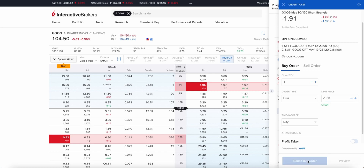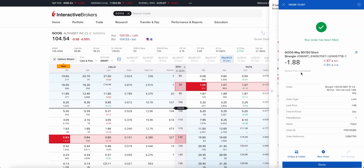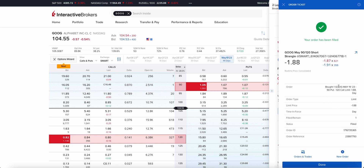The order has been filled — fairly instantly filled. You've got the order ID reference and the usual stuff you generally see with a trading option. So there you have it — that is how you sell or buy an option, and how you trade options using the Interactive Brokers web browser.